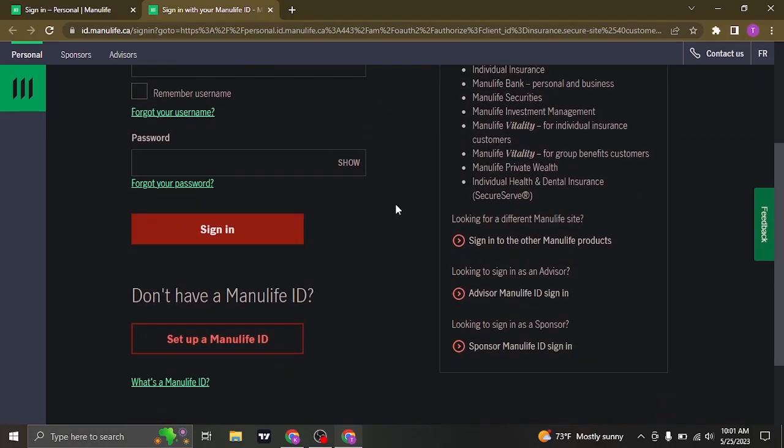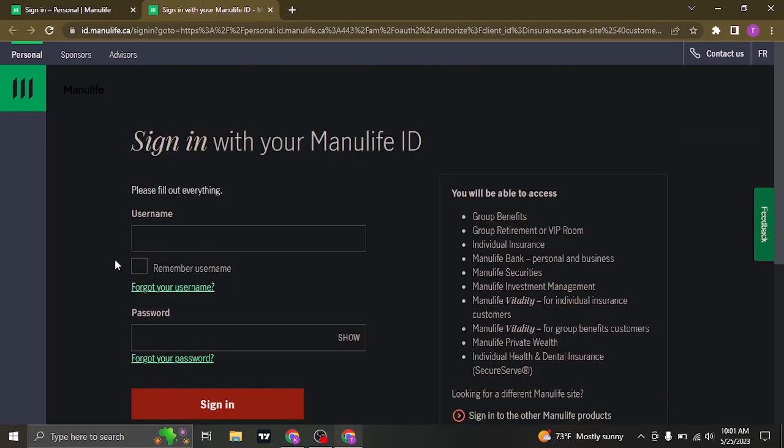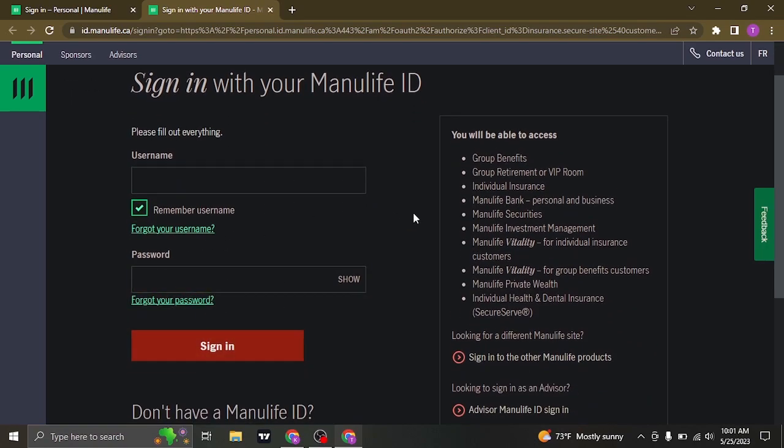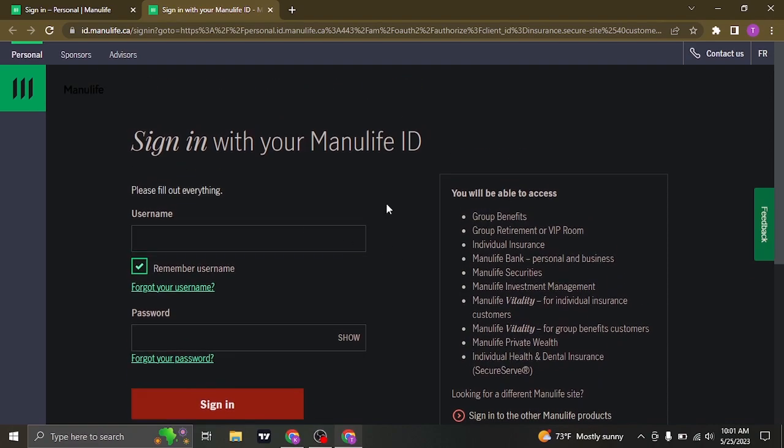You can also check this box which says remember me. This way, you do not need to type in your username each time you visit this website. Once you type in both of these information, you can click on sign in and you'll be signed in to your Manulife account.